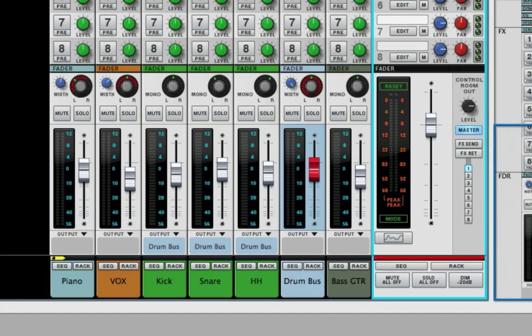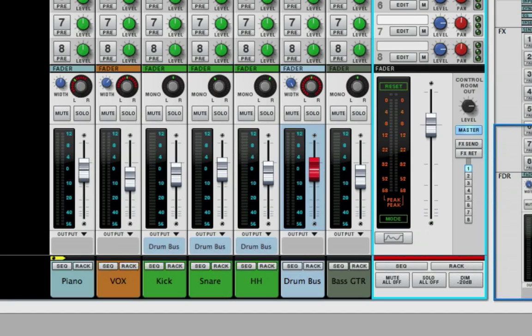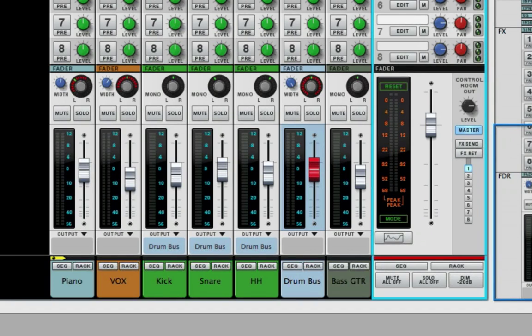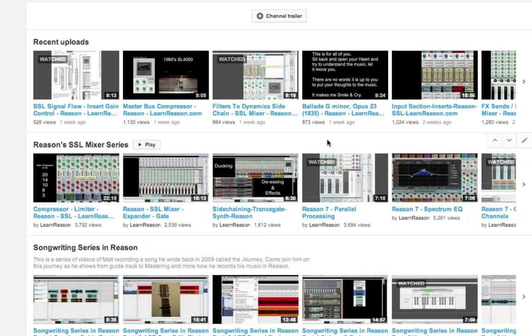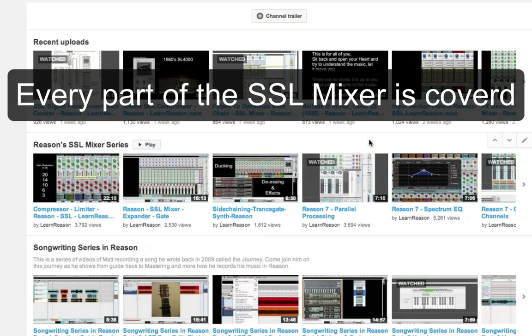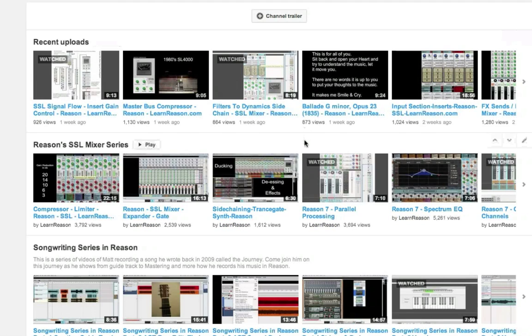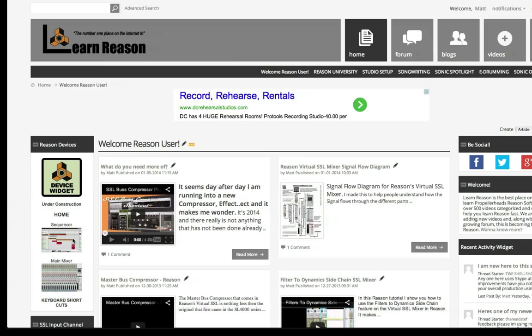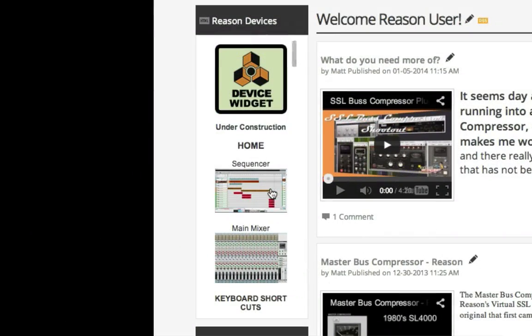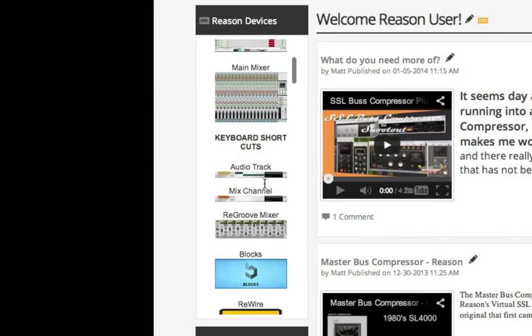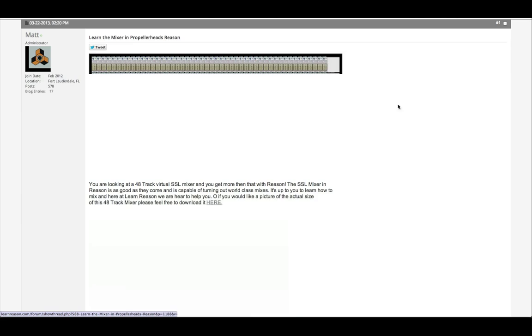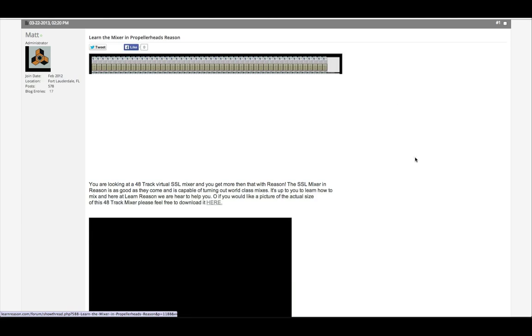In the SSL virtual mixer that comes in Reason, I think that does it for this video. It was a quick one, but hopefully it helps somebody out. Maybe you didn't understand the stereo width, but now you do. Just to let you know, all the videos that I've done here are part of the SSL mixer series. You can find all those videos right here on our YouTube channel. There's a playlist, you can just press play and they're all right in here. They're also on the Learn Reason website, right here in our Reason device widget. You can just scroll to it, click on it, and the SSL mixer has its own forum.